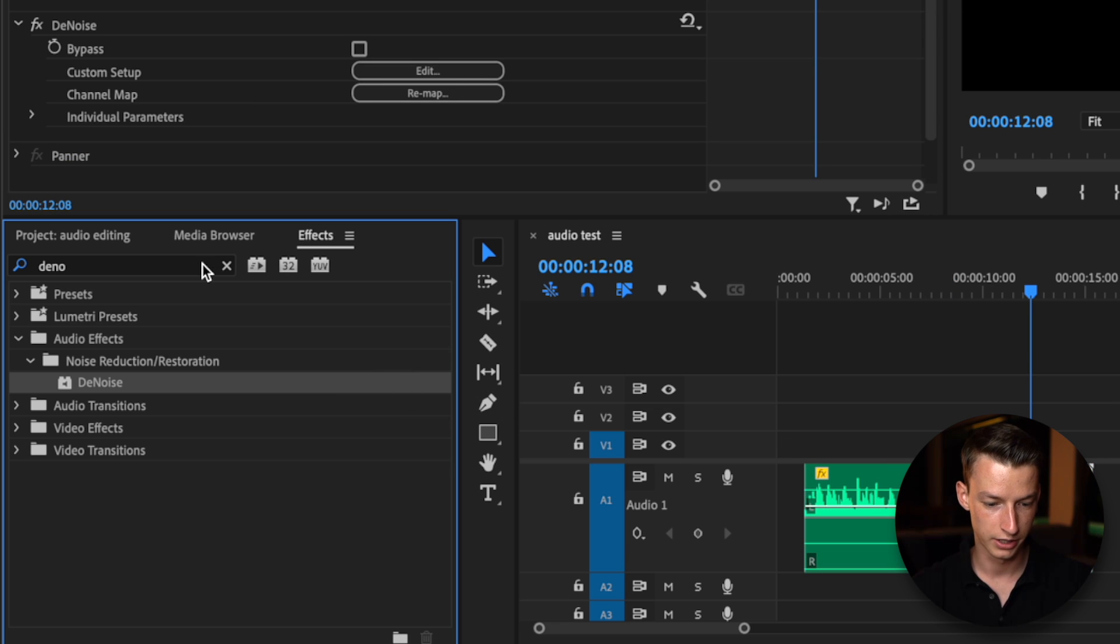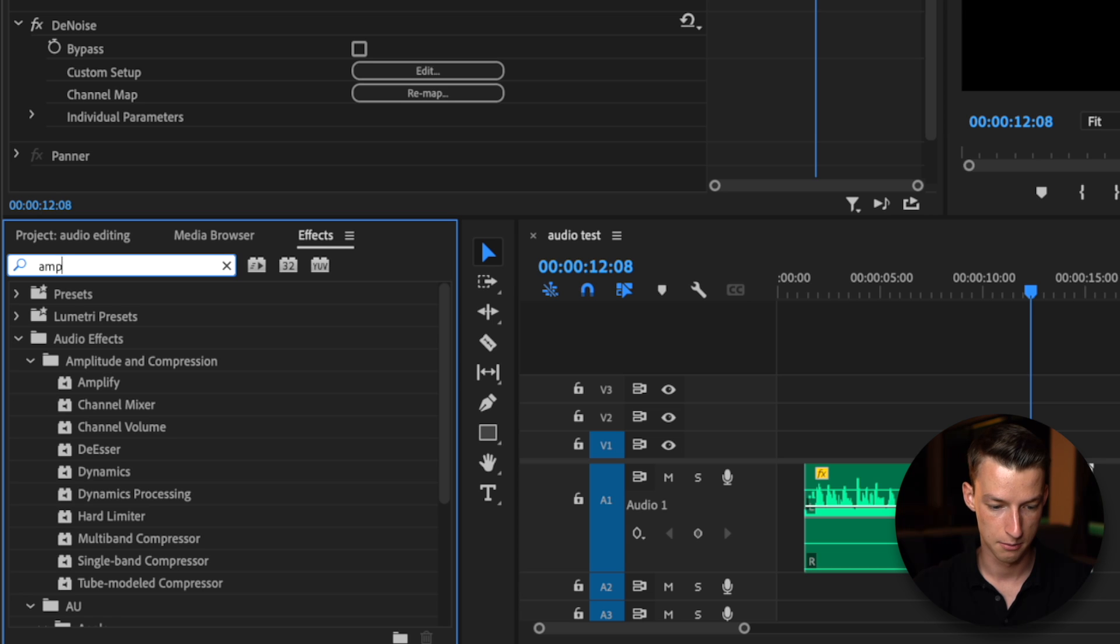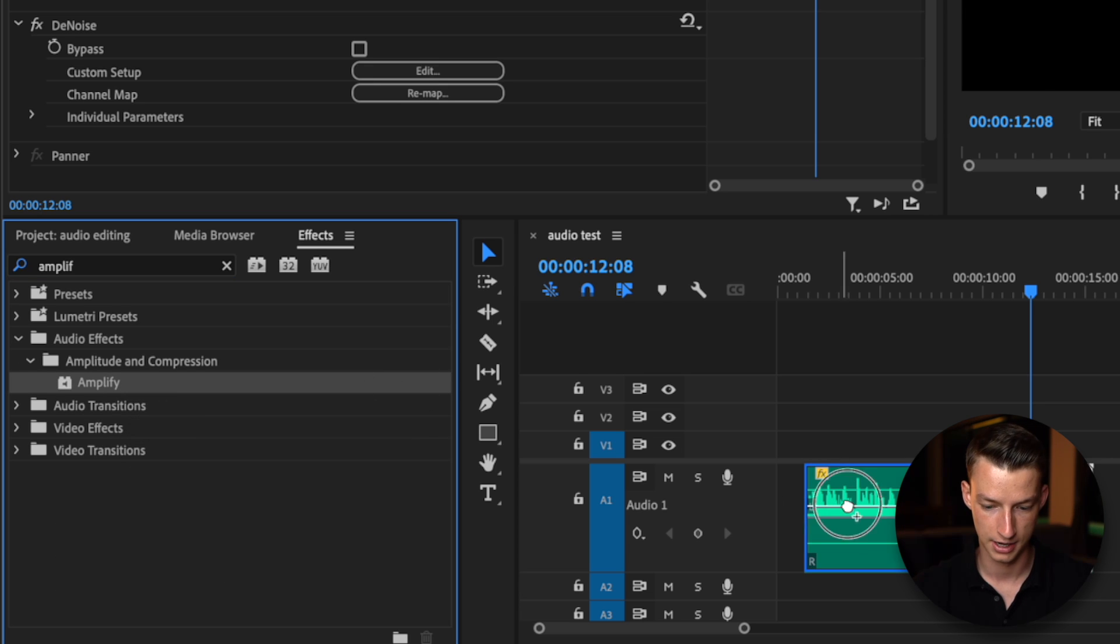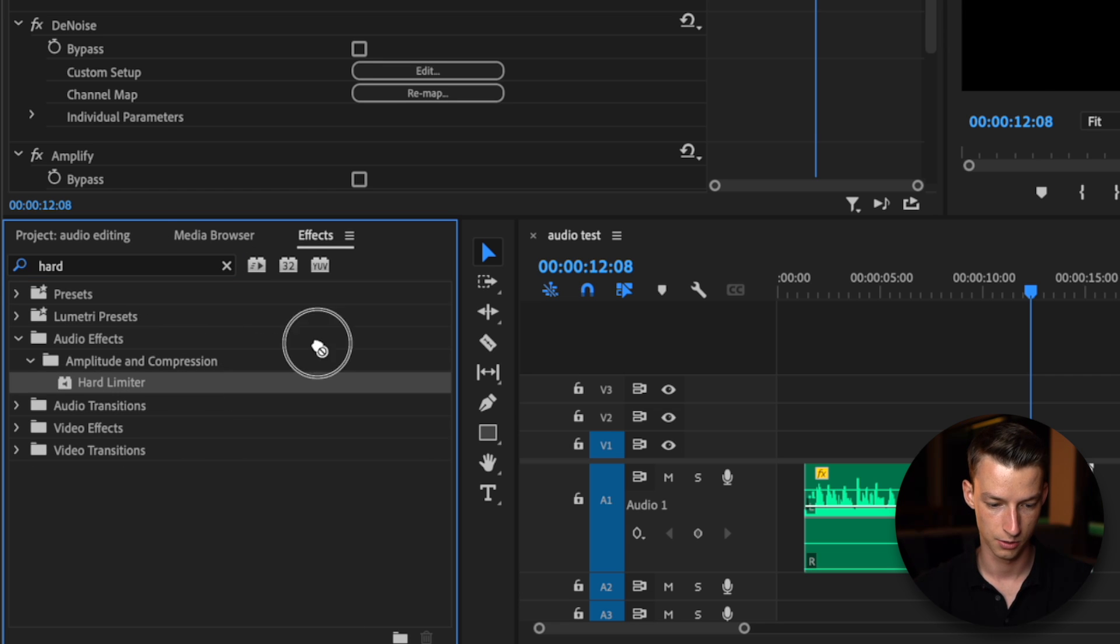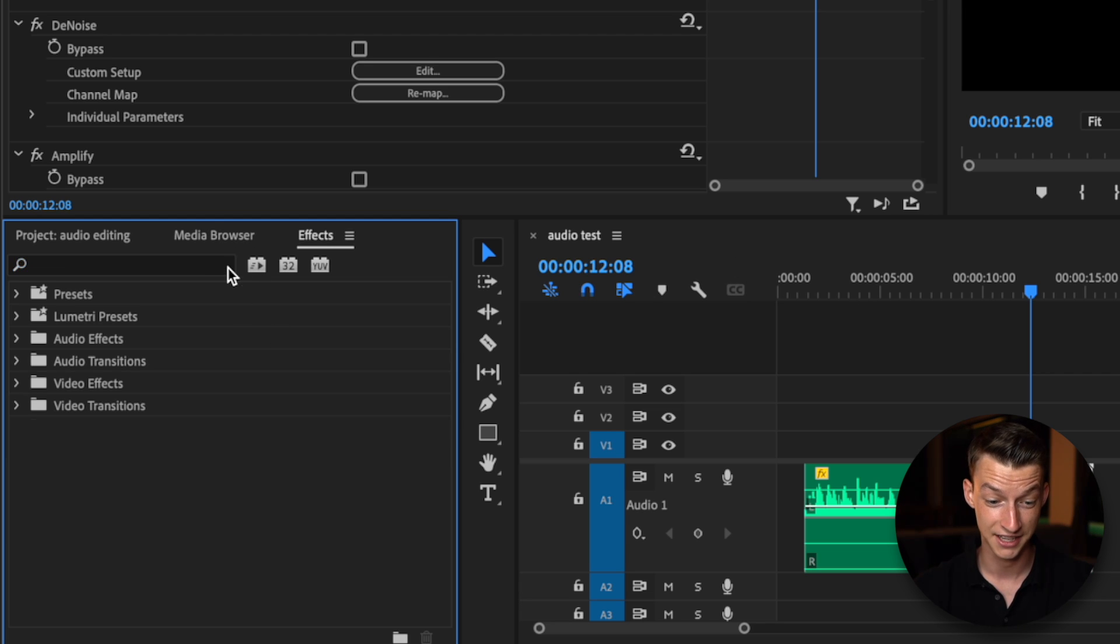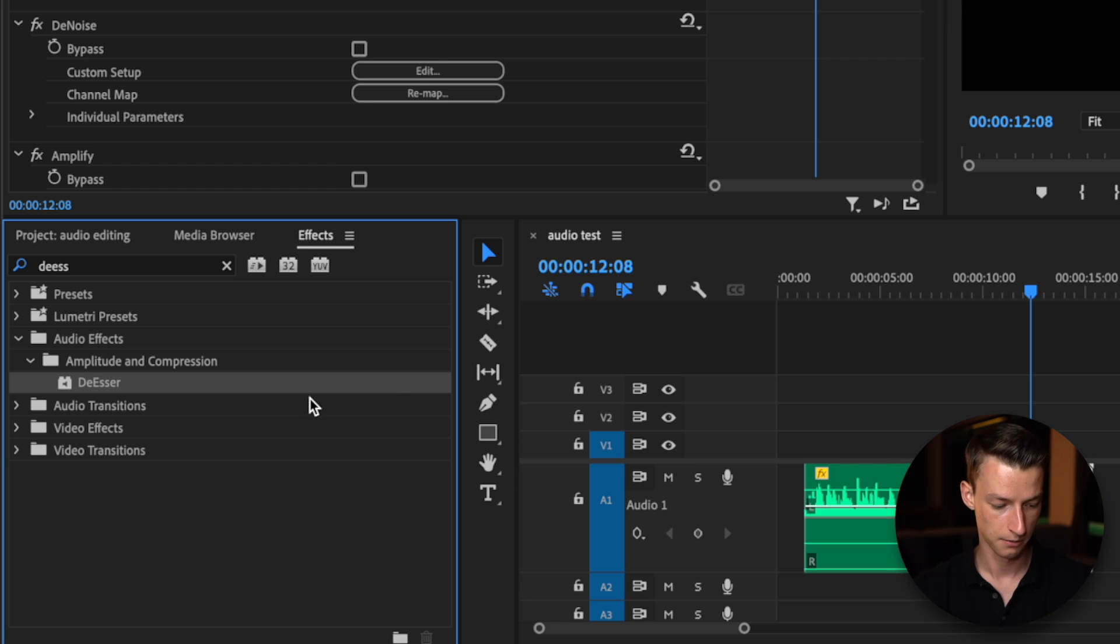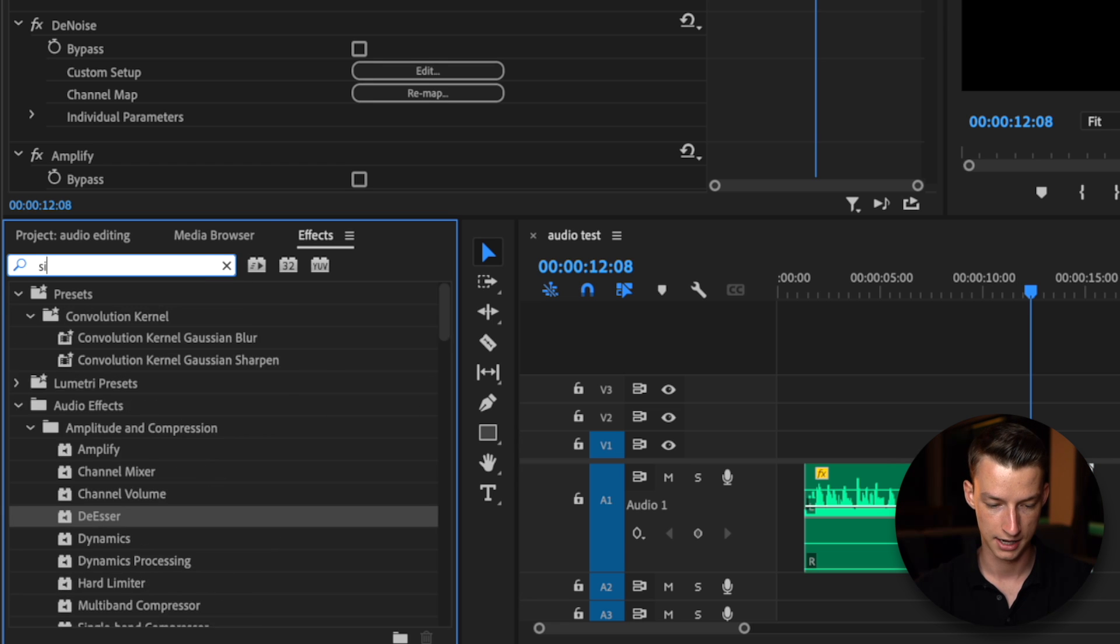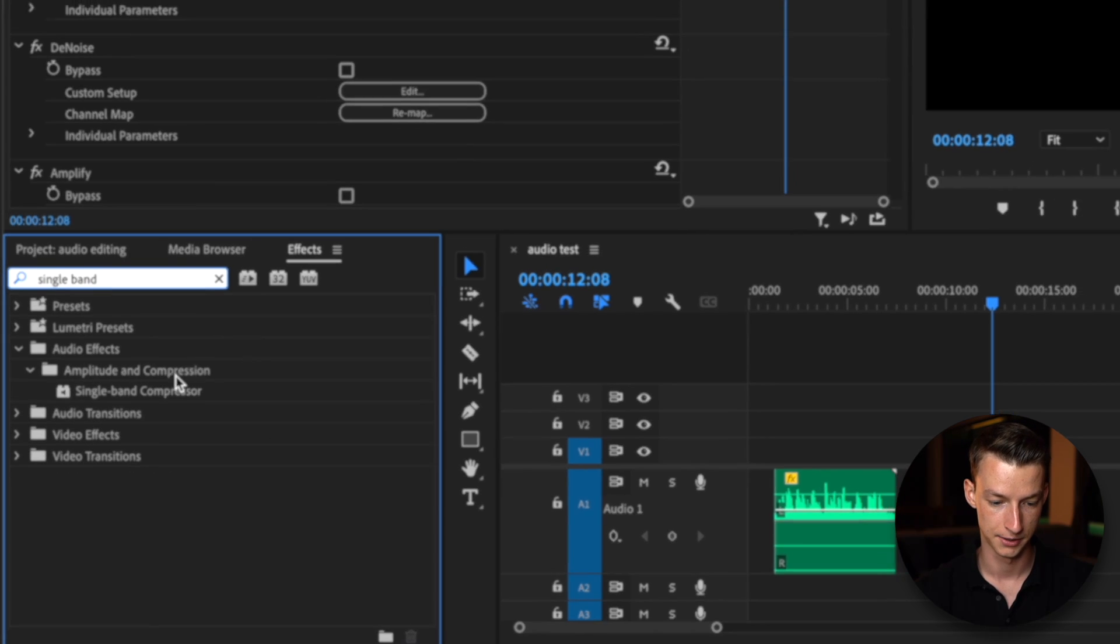Then we are going to add amplify. So look up amplify and drag it onto your clip. Then we are going to add a hard limiter as well, so just drag and drop the hard limiter. The next one we are going to add is going to be the de-esser, so add this one into your clip as well. And now last but not least we are going to add a single band compressor.